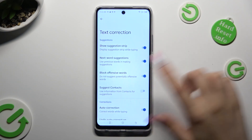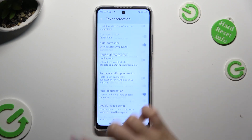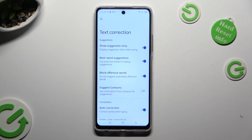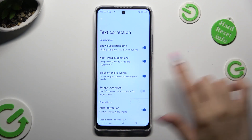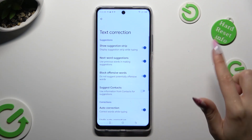As you can see, all the typing features are located here. If you want to manage them, click on the switches next to the chosen ones.